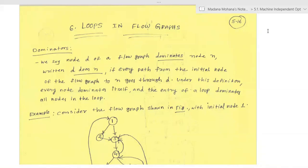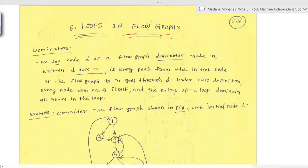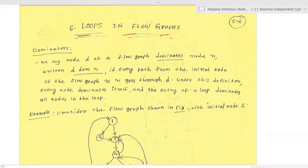Welcome to the course Compiler Design. In this lecture we'll discuss loops in flow graphs. In our previous lecture we discussed various principal sources of code optimization, covering techniques related to function-preserving transformations applicable to basic blocks, both local and global. We also discussed some techniques related to loop optimization. Now we'll see more about loops in flow graphs.